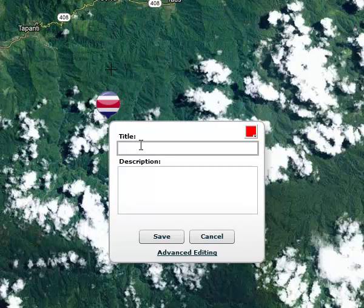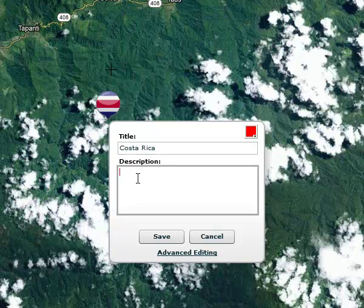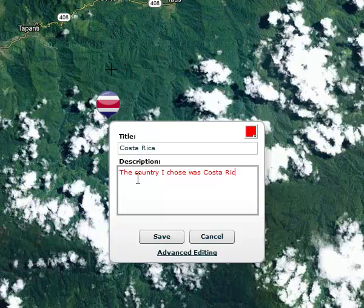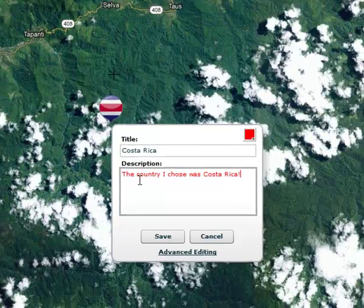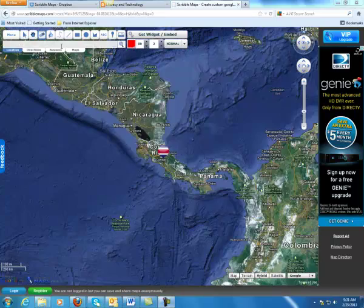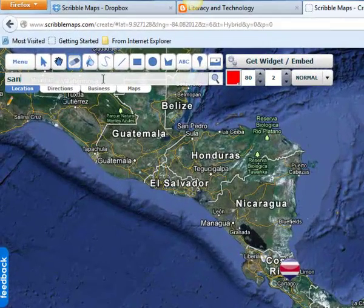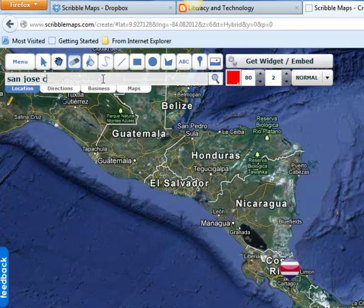When you click to pin it, a box comes up with a title and description, so you can write in your title and description, and then click Save. Now I'm going to do a search for its capital city, which is San Jose.